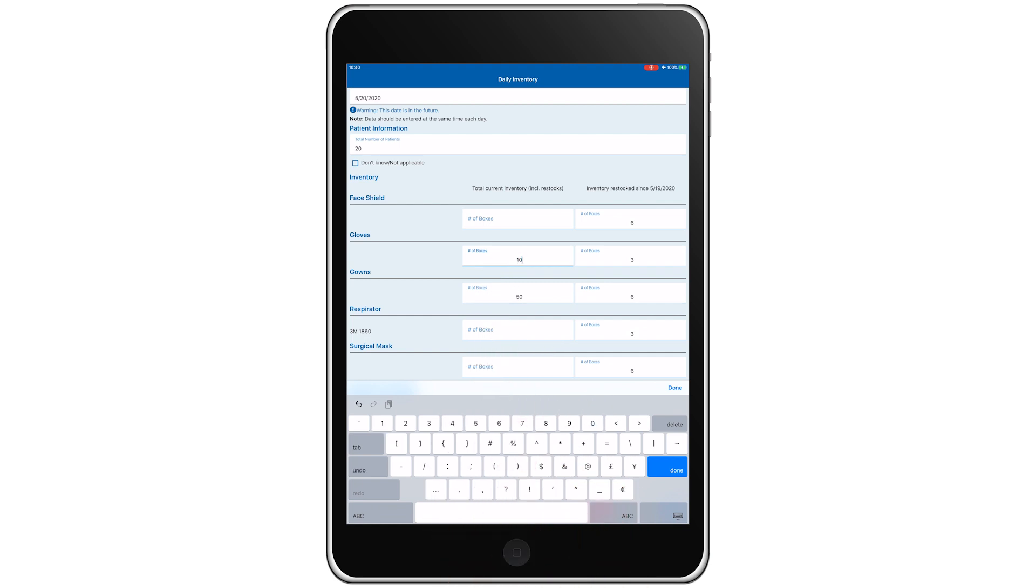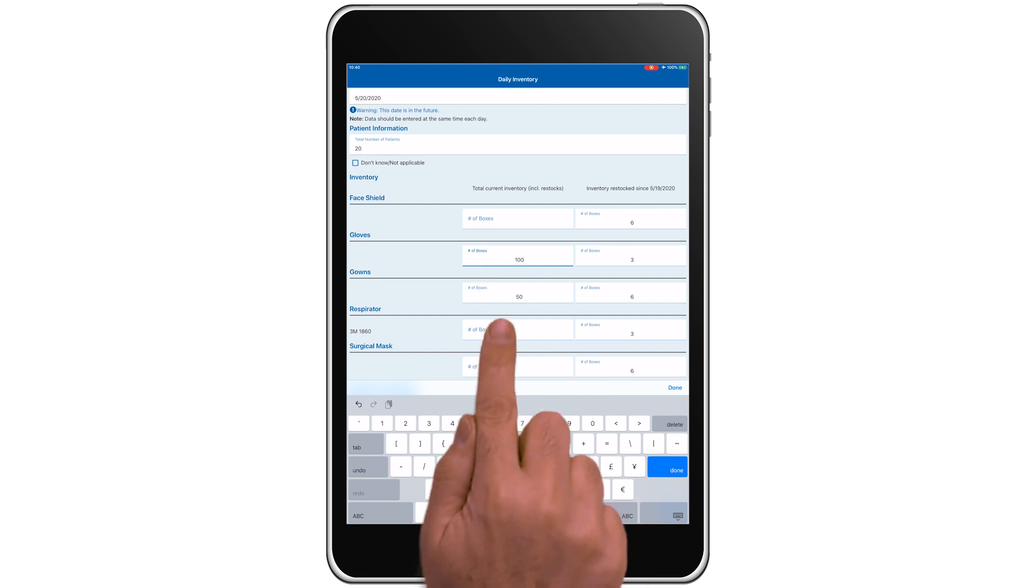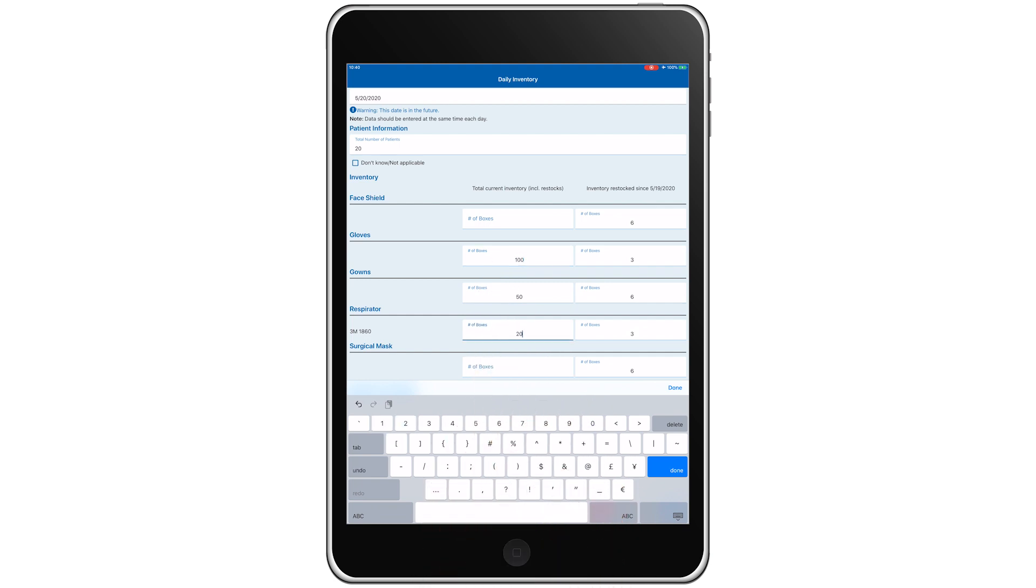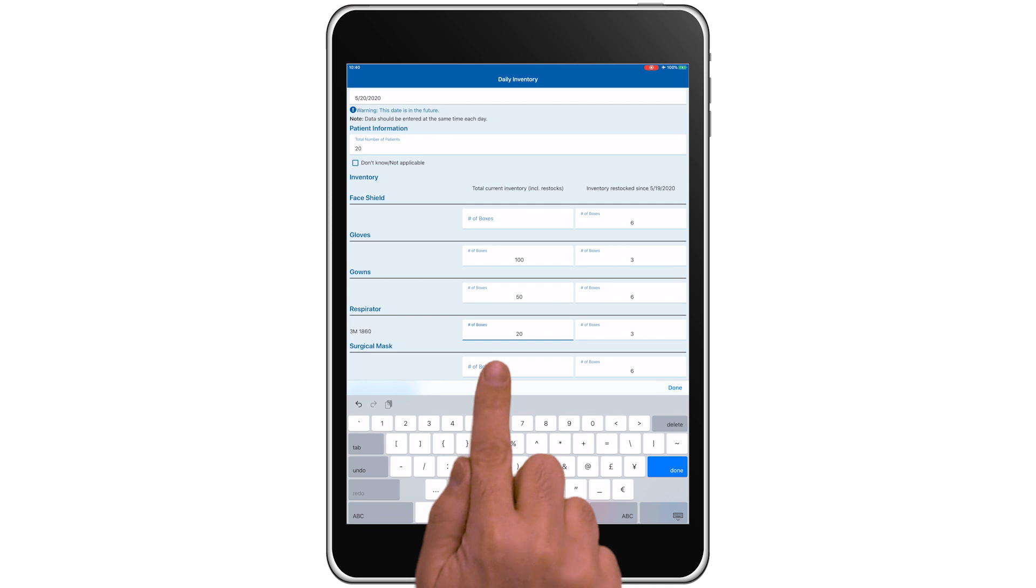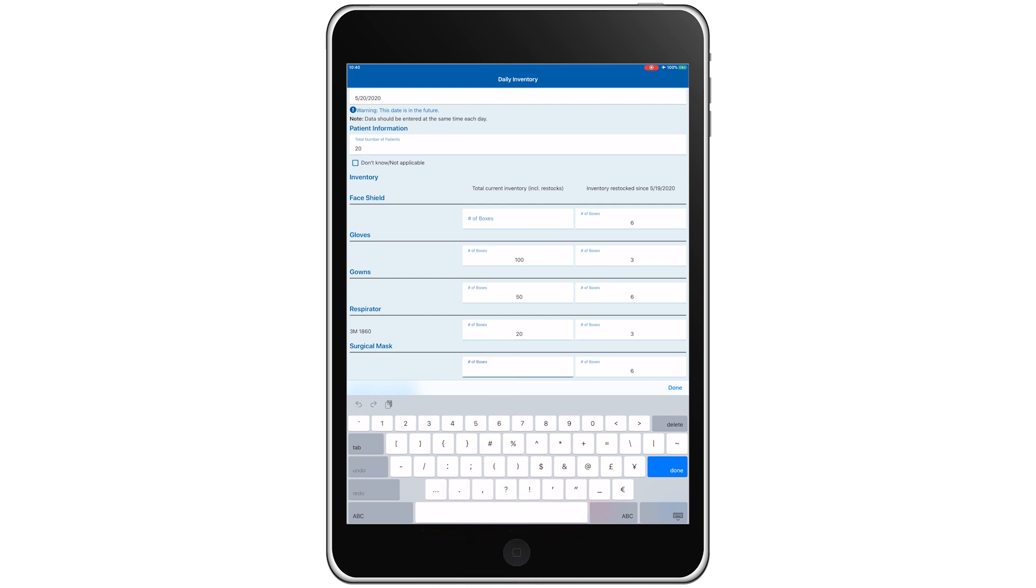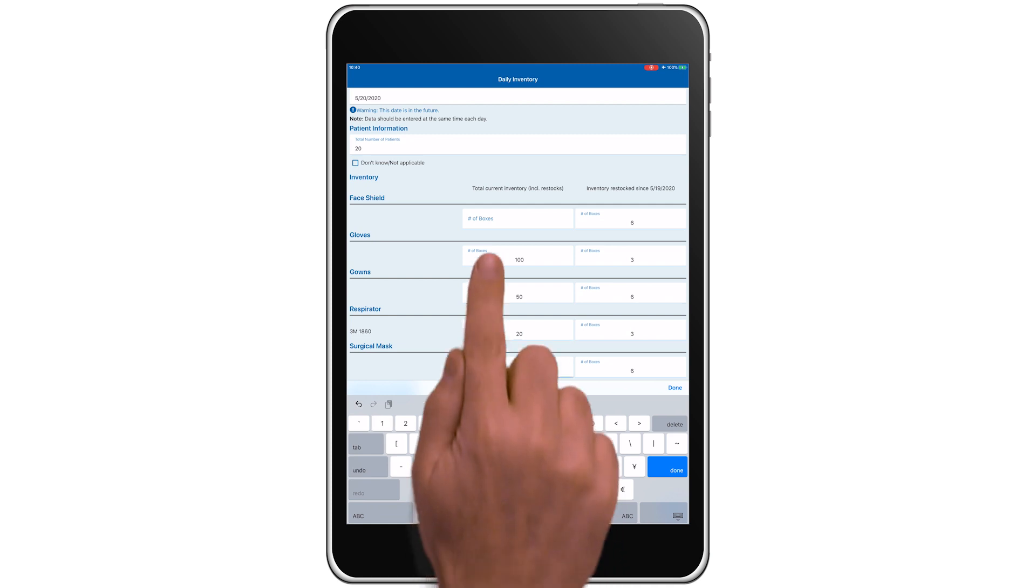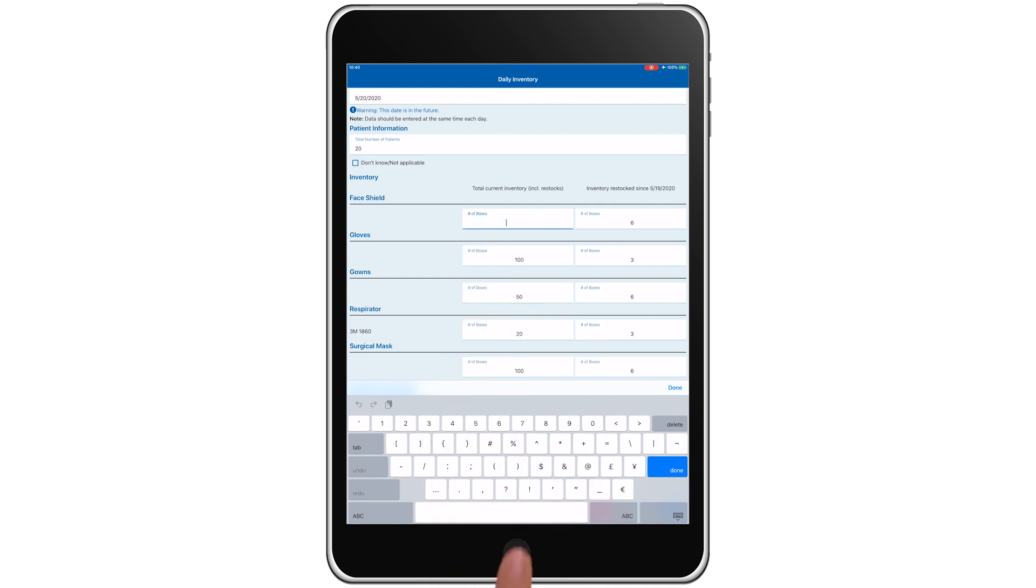100 for gloves, 20 for respirators, 100 for surgical masks, and 100 for face shields.